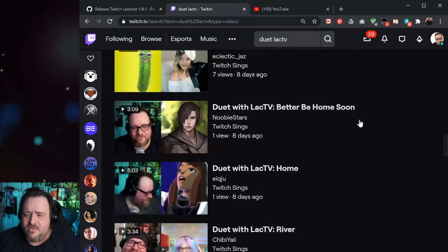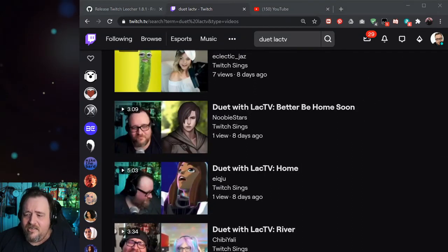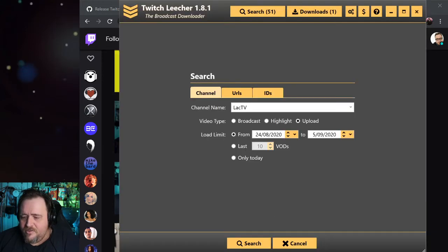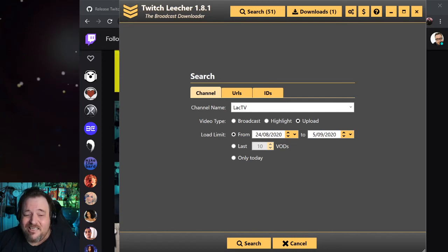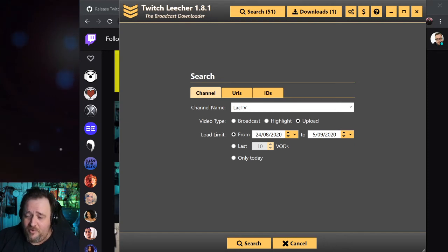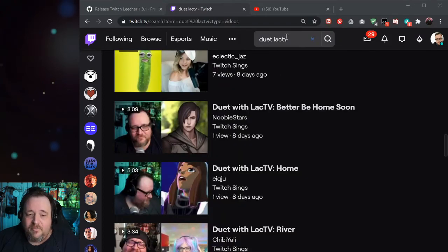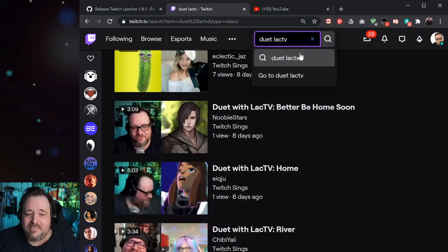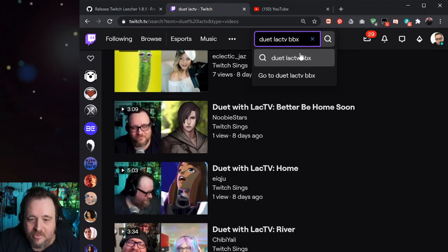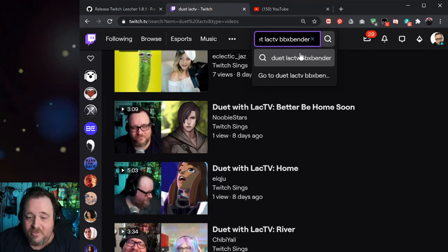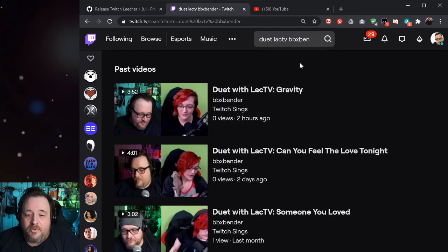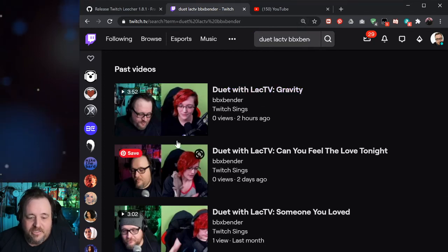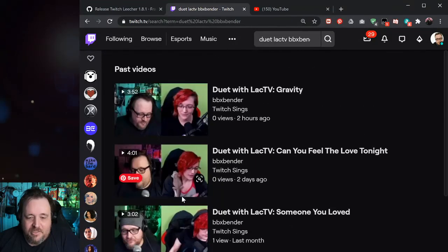The other option you can do is if you're looking for a particular person, you can go back into the Twitch Leecher program, and change the file name. If you really want to do it that way, but then you're going to have to sit there and look through thousands and thousands of someone else's videos to find when they've sung with you. If you're going to go that route, I would probably recommend instead typing the other person's name afterwards. So in this case, BB XBender, if I was looking for something that BB specifically sang with me, then I would do it that way.